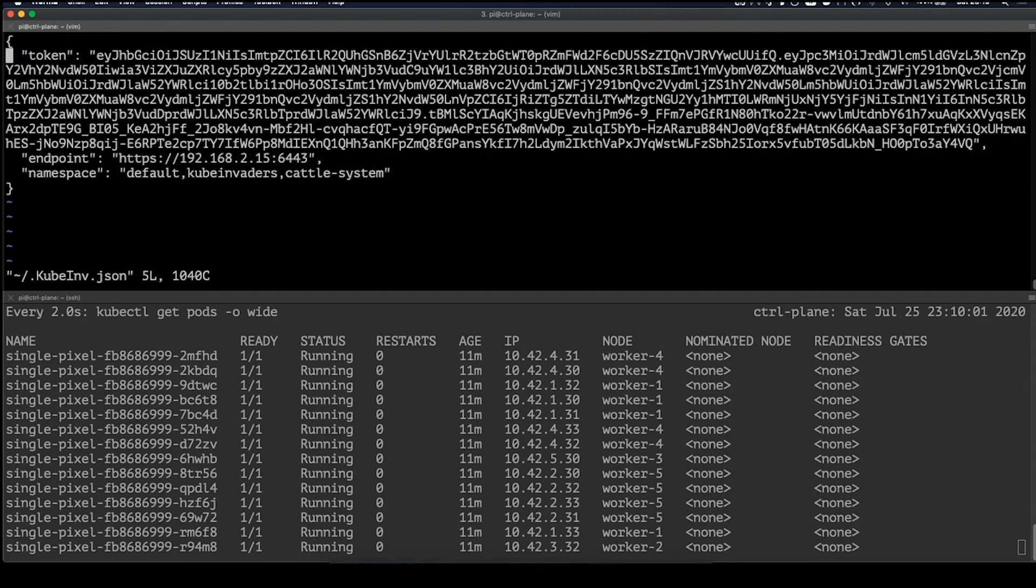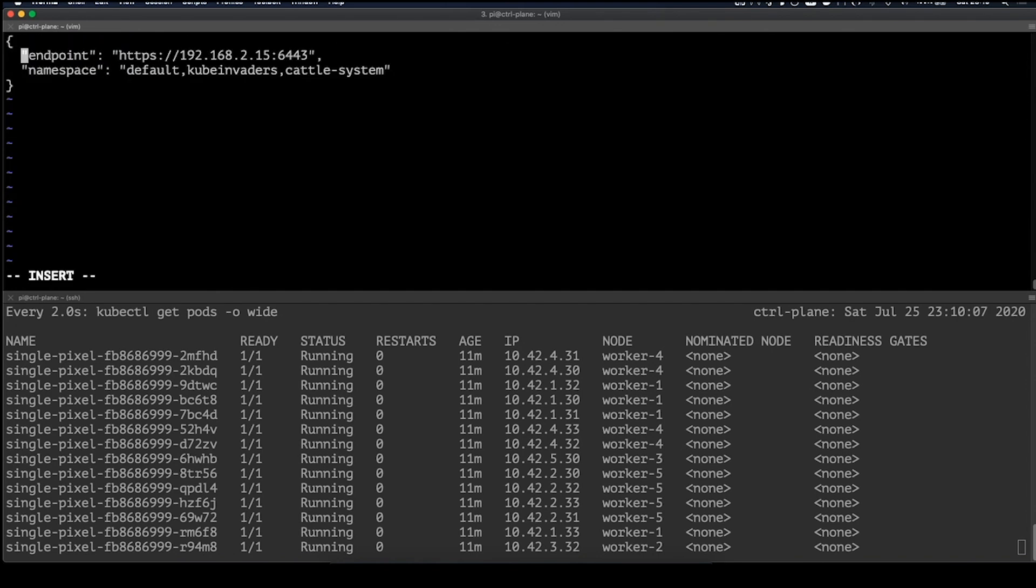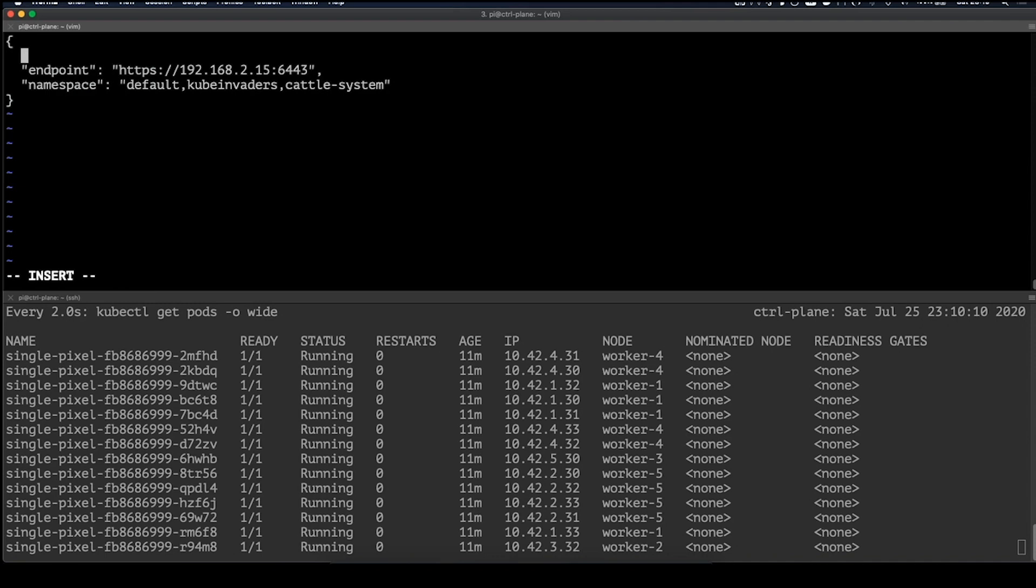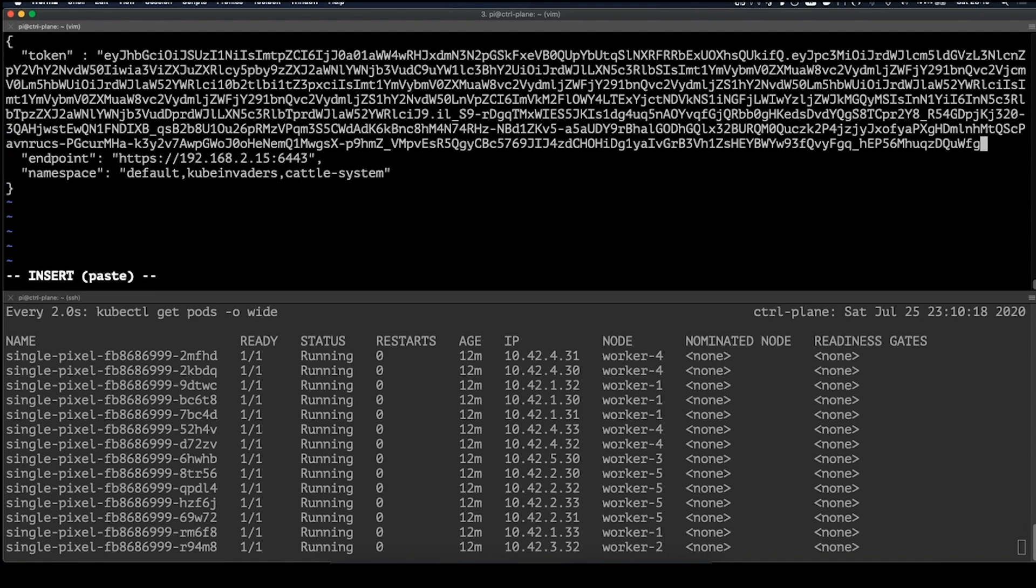Now let's copy that token and open up the .kubeinvaders file in our home directory. In this file, we can configure a Kubernetes endpoint, credentials, and which namespaces we want to be able to wreak havoc again. Now let's save this and go back to the cluster.